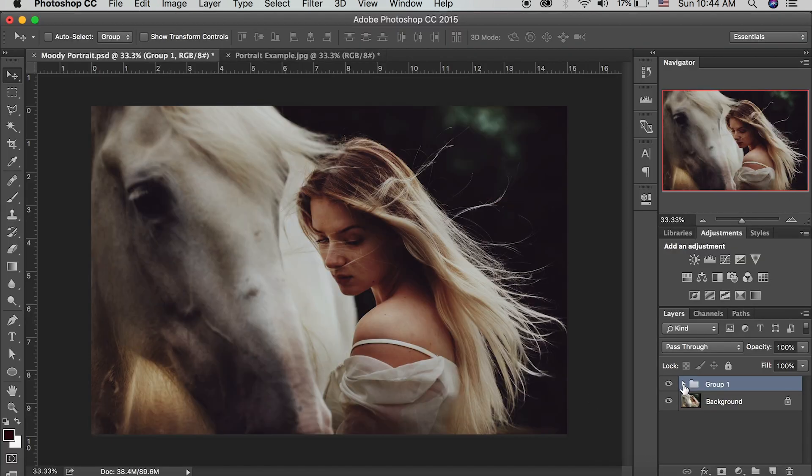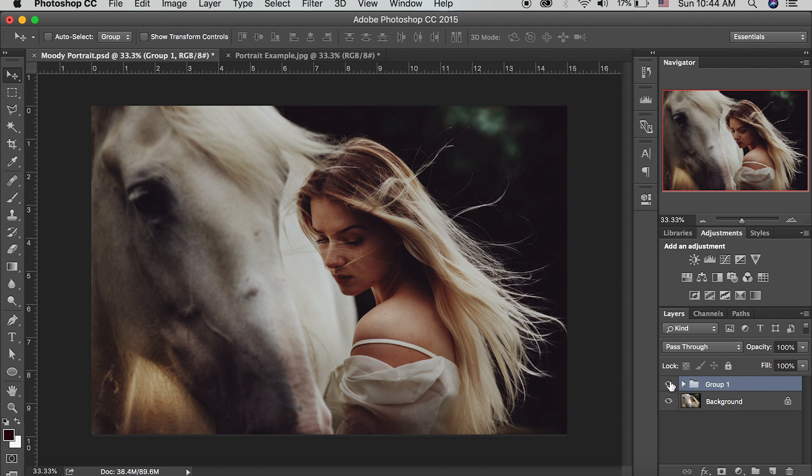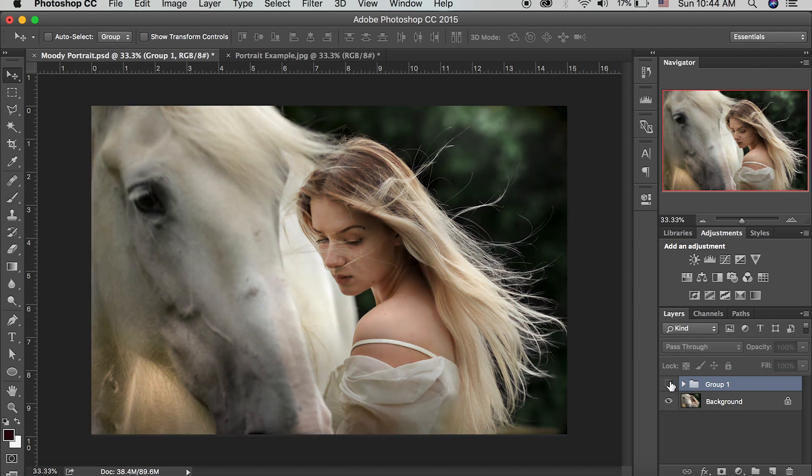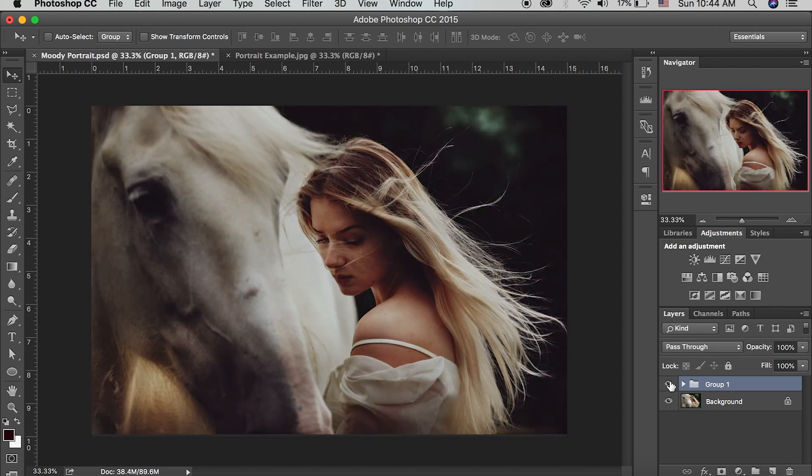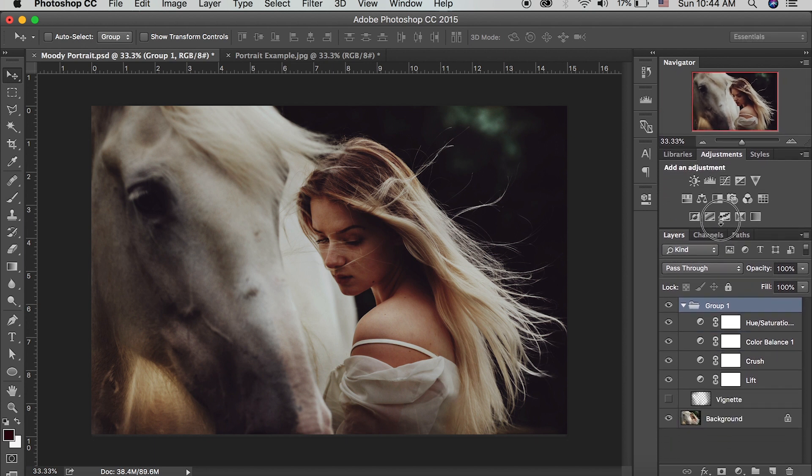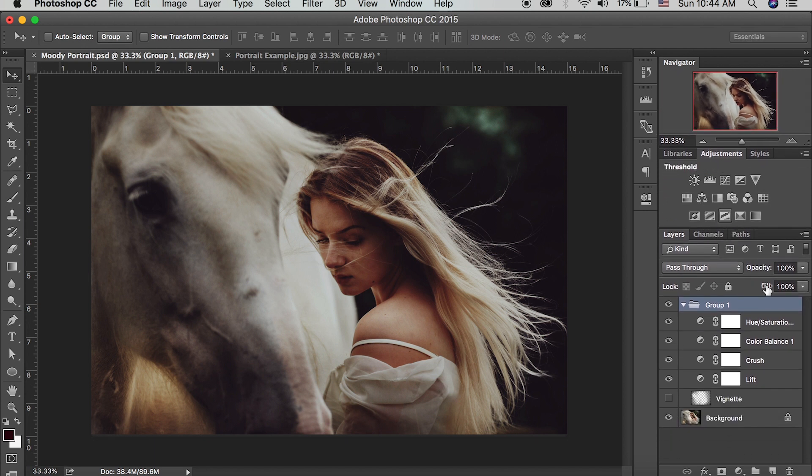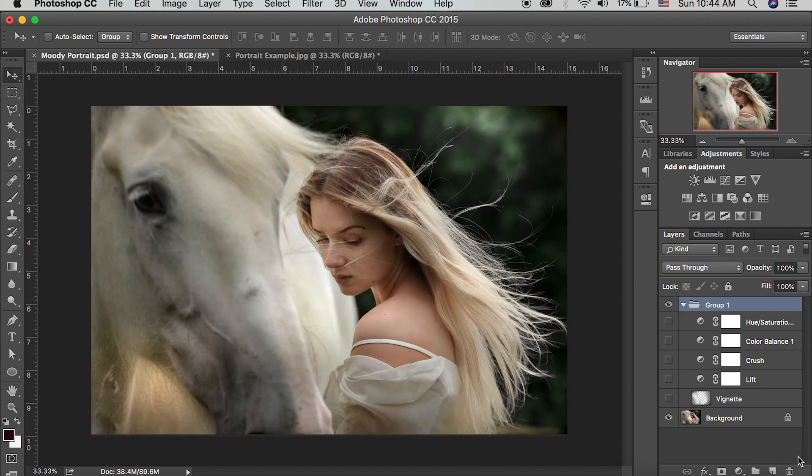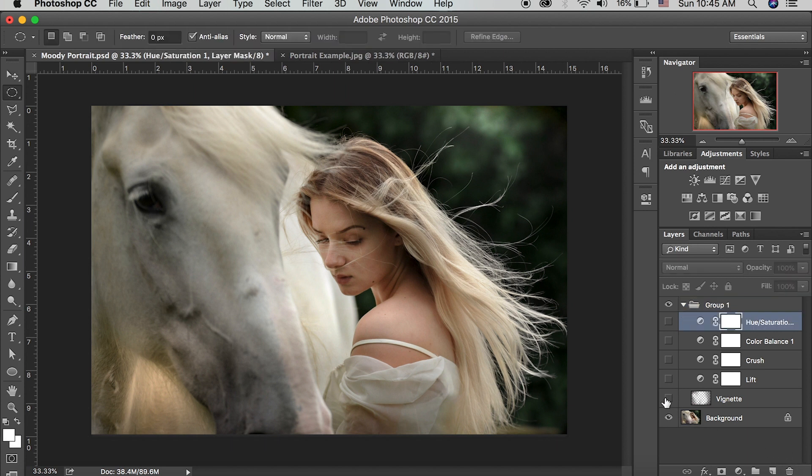All right. So here is the final look that we're going for. I have everything together here in a group and I can turn that on and off and you can see the dramatic changes that it makes to our image. So for right now, let's go through our group and see what we did and kind of break down what we did to this image. So we will turn all of these off and go through step by step how I recreated that dark and moody feel to our portrait.